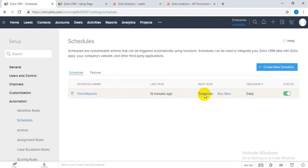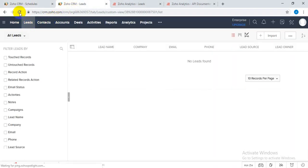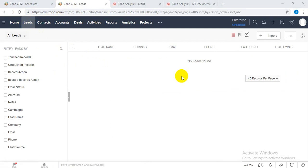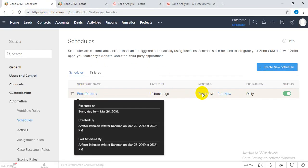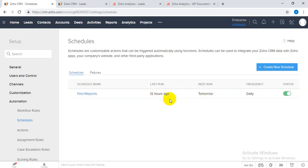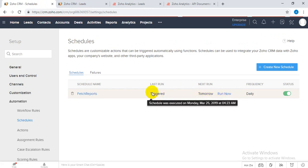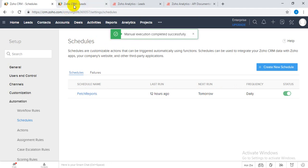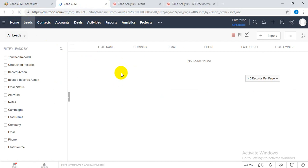So I'm going to run this manually. Before running the schedule, I need to show you - you can see there are no leads here. Now I'm going to execute the schedule manually. Obviously this would happen automatically once you set up the schedule.